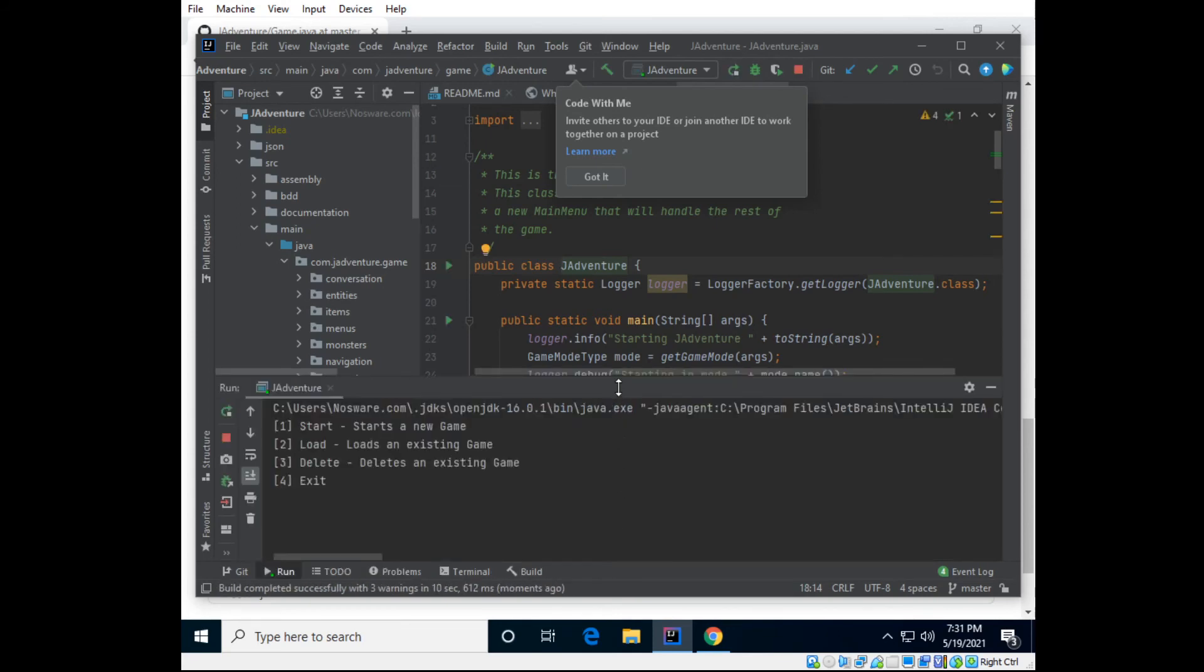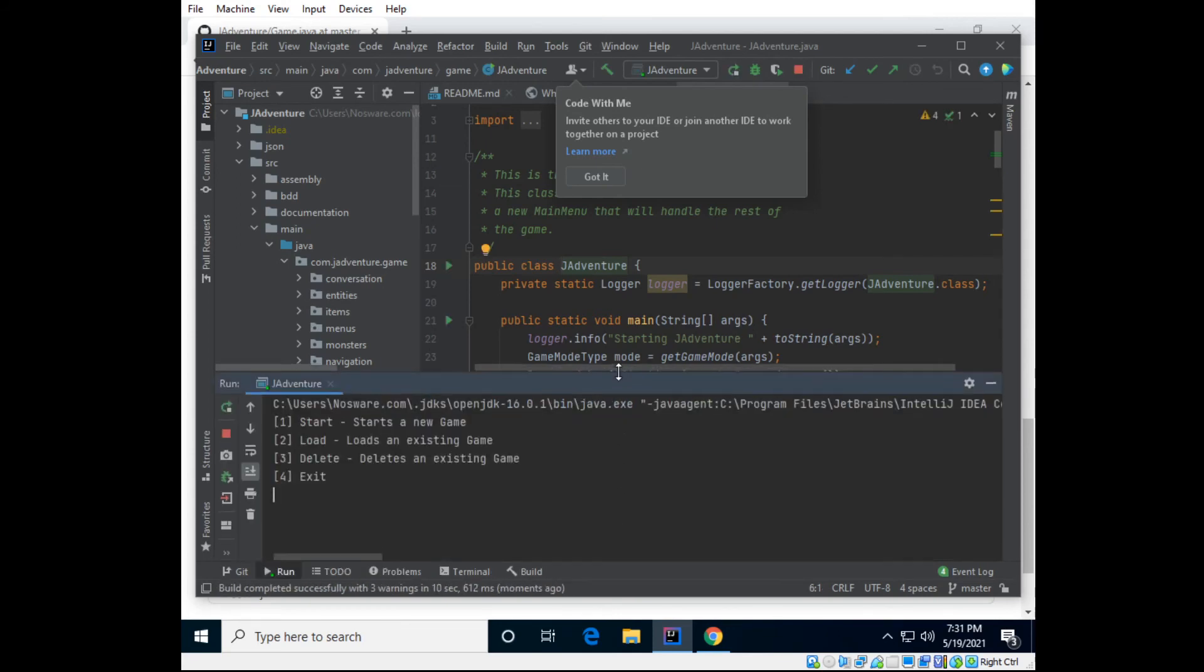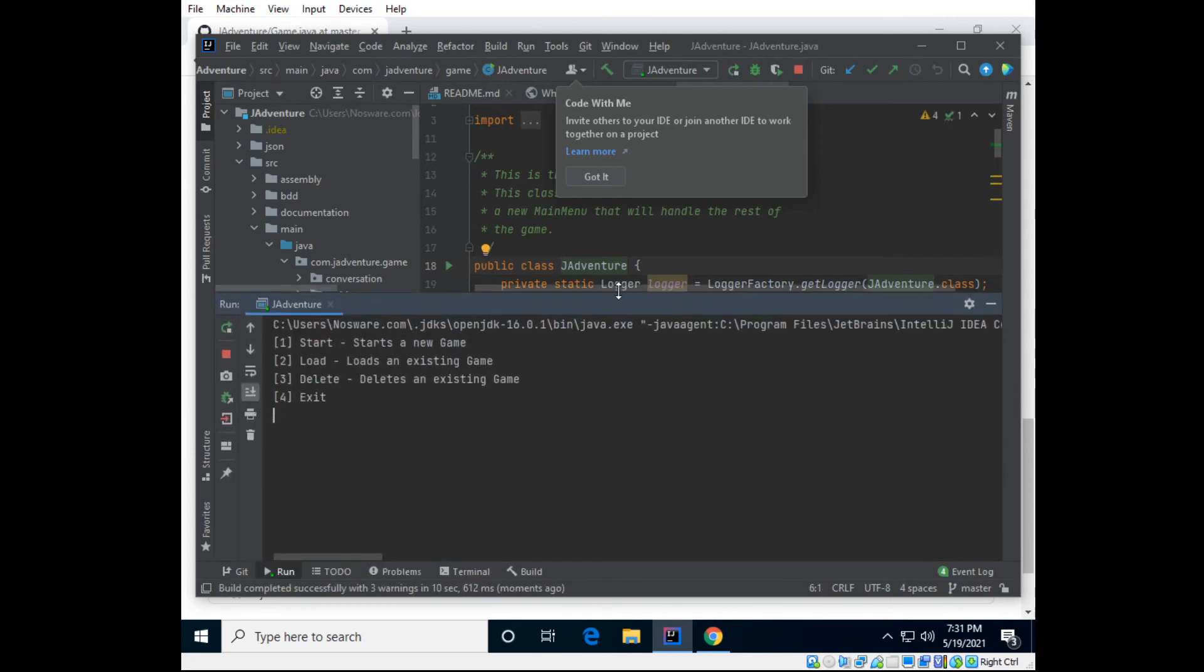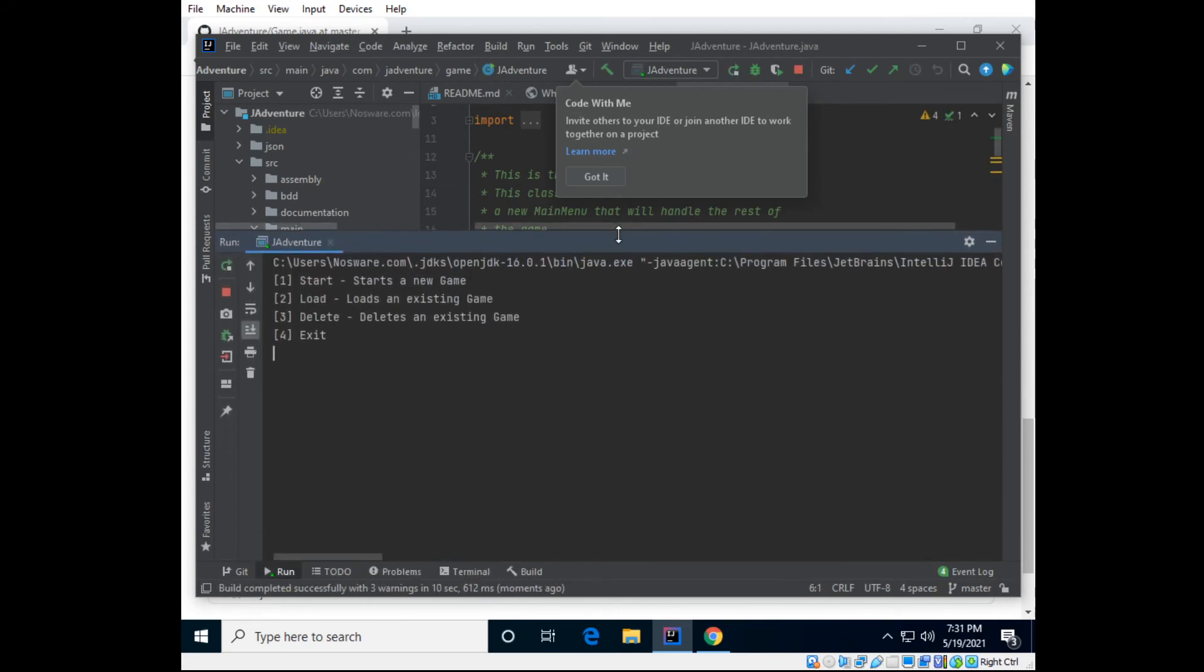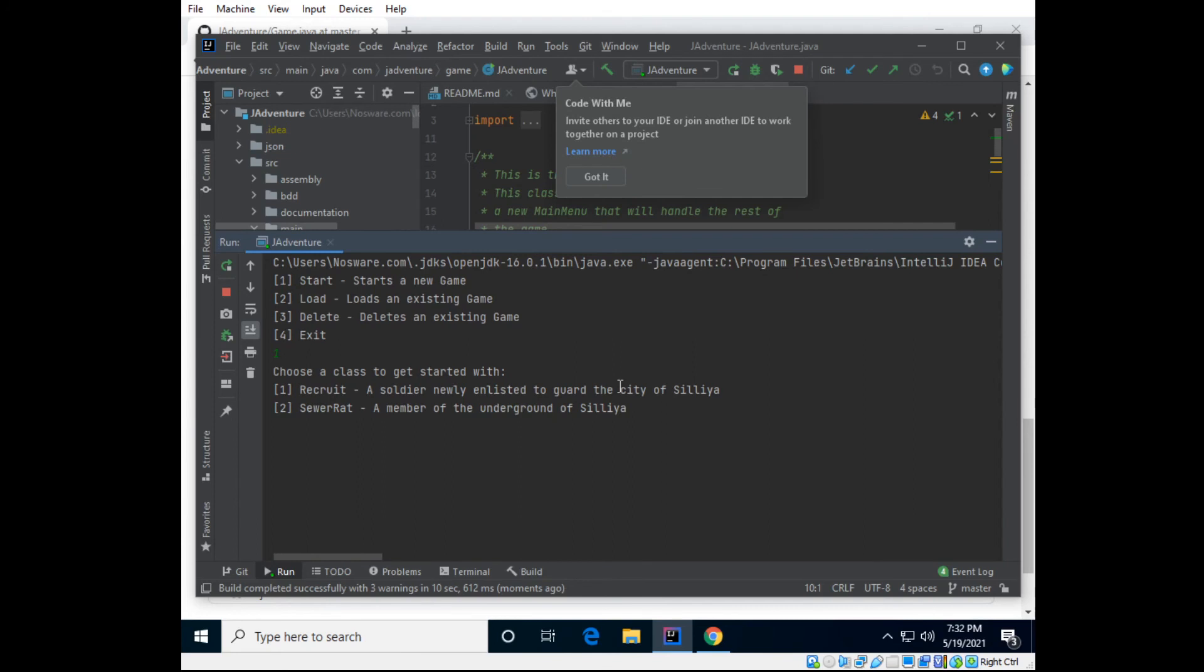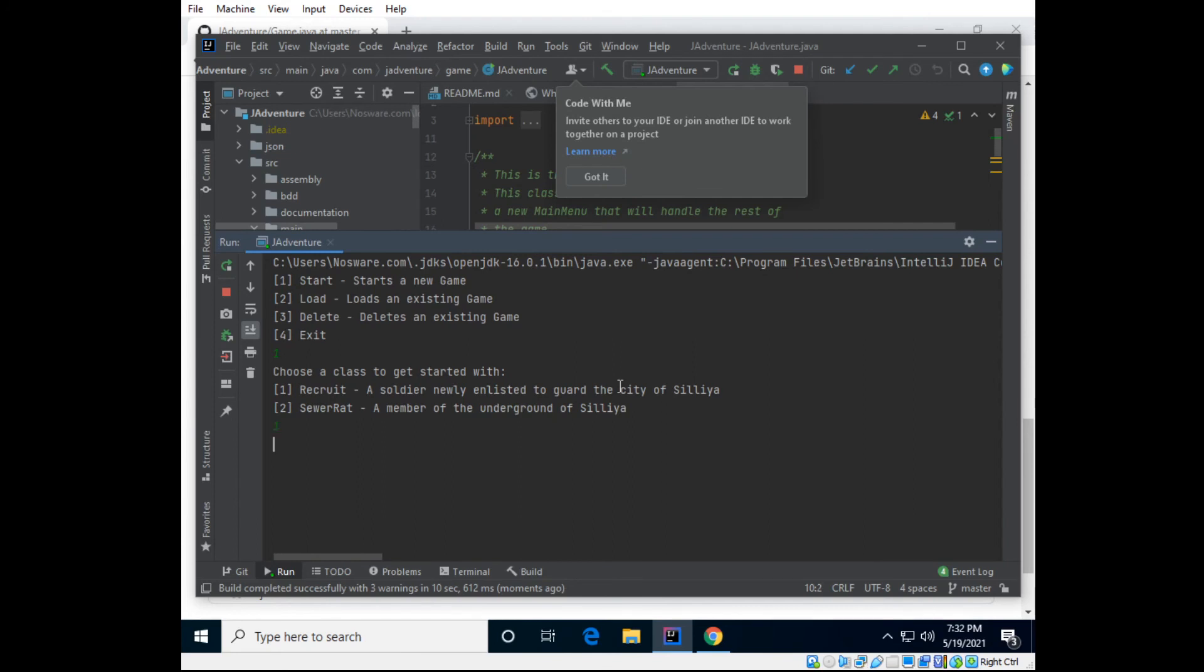Single player. Okay, here we go. Let's make this a little bigger. Let's start a new game. I believe that's one. Okay, I want to be a recruit. And what's my name, my name is Jesse.